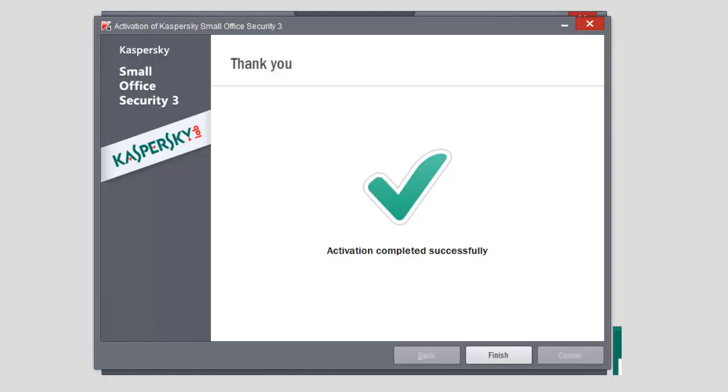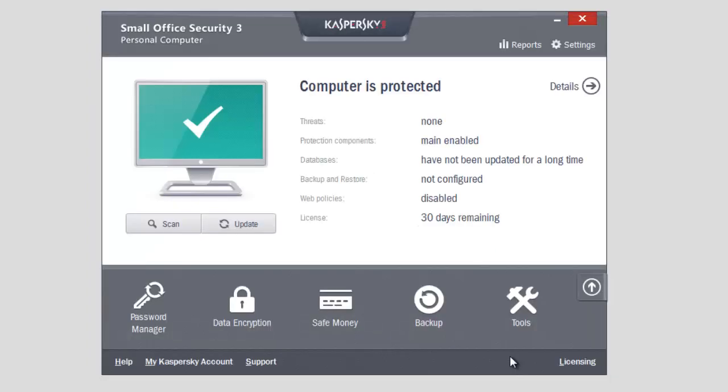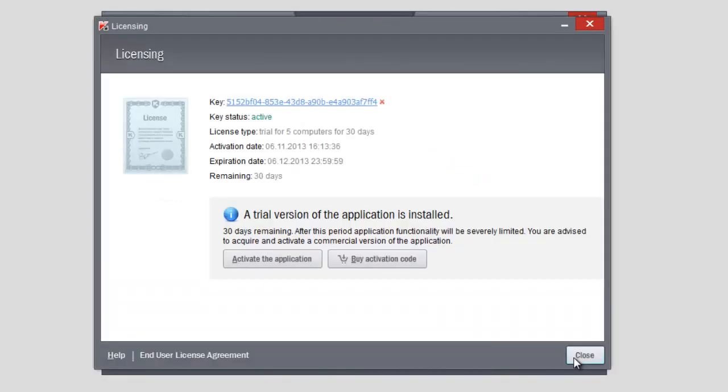Click the Finish button to close the activation of Kaspersky Small Office Security 3 window. In the Licensing window, you will see the information on your license, license type, activation, and expiration dates.